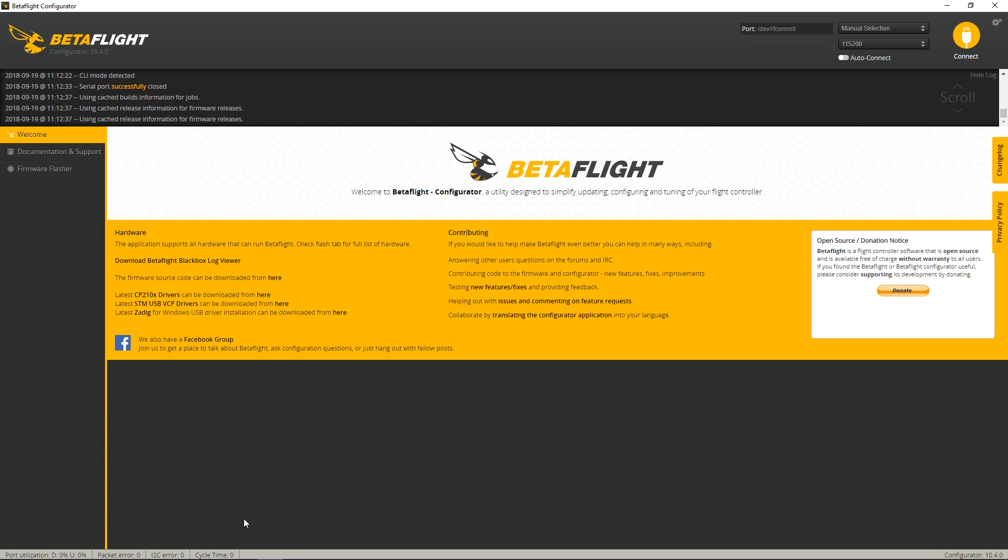This sometimes happens when you get a brand new board, especially from China. You may have Betaflight 3.1 for example, and as of the recording of this video, 3.5.1 is out.